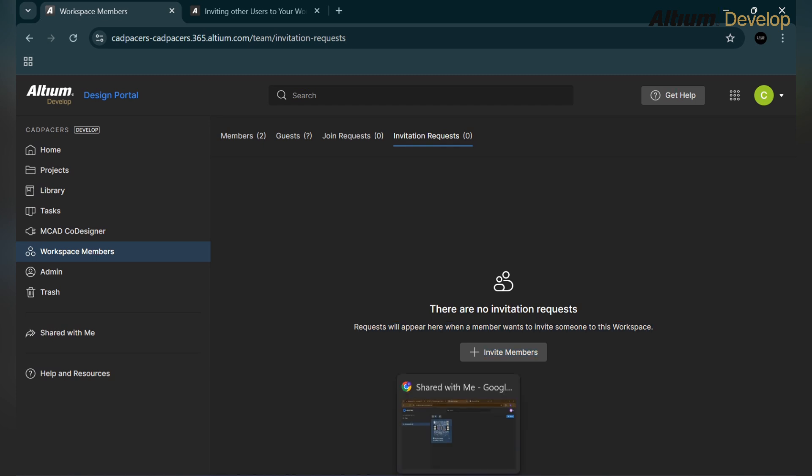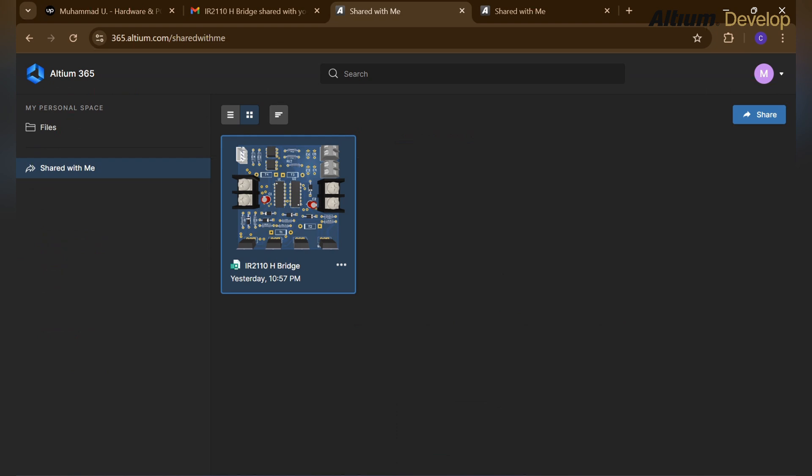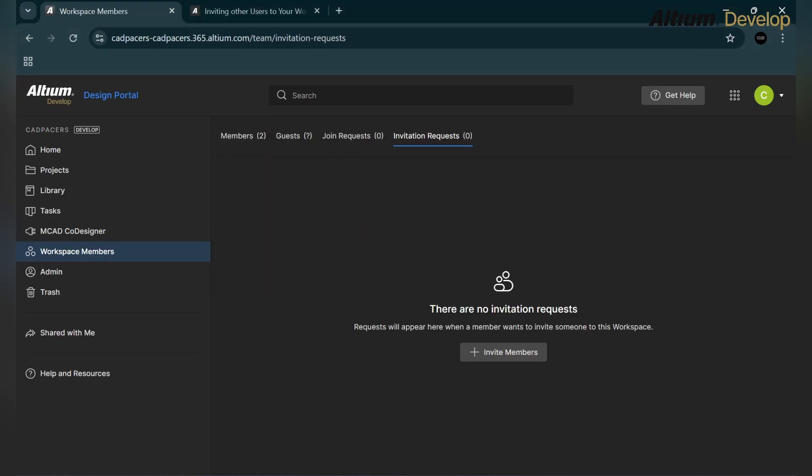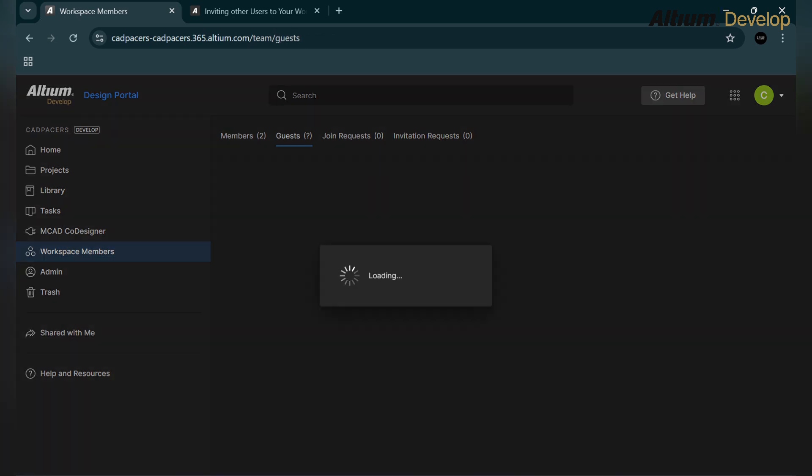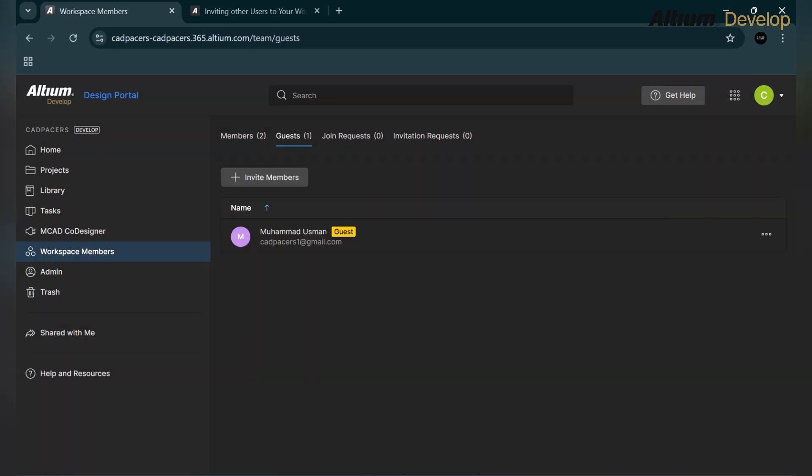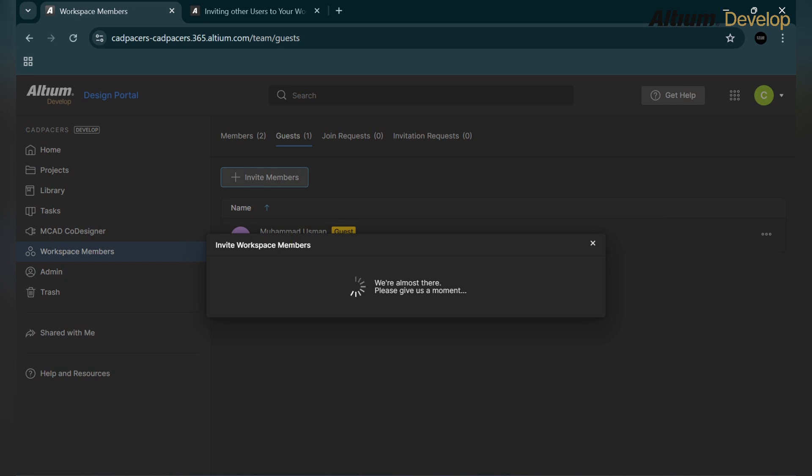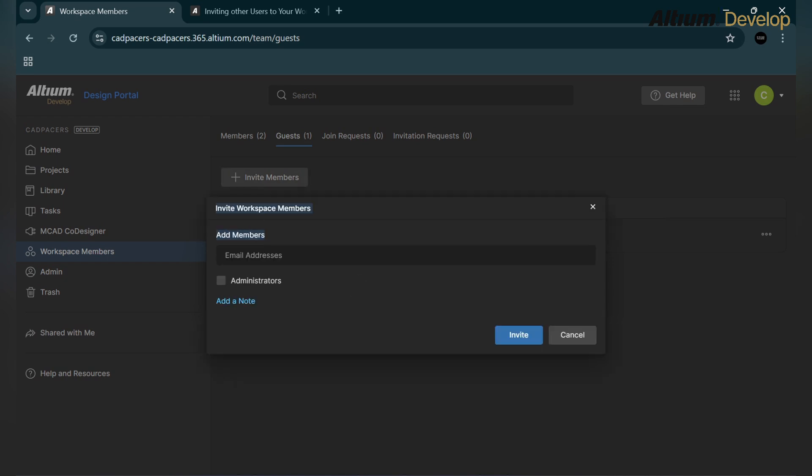If we go to the guest option, it's loading. We will see the guest is added now. Here is the email address and the label guest is also added because only a single project is added. We can remove this project by clicking these three dots and click on the remove button.